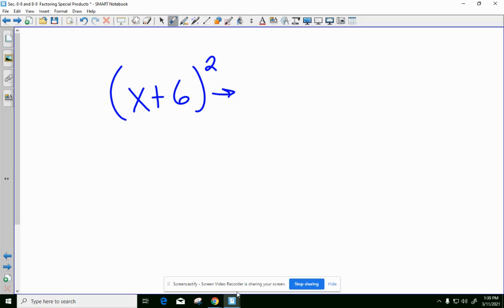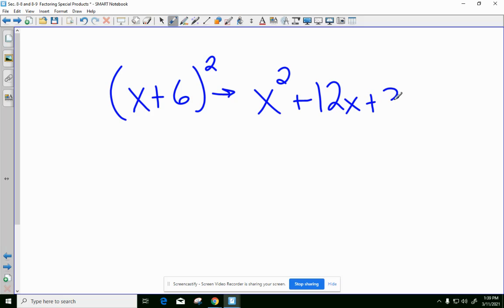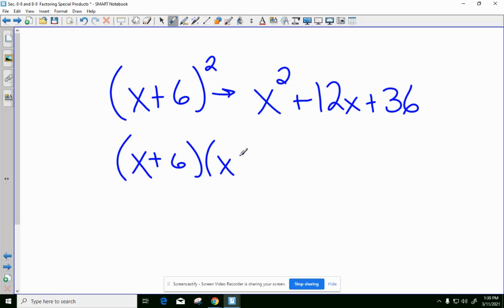It would be X squared plus 12X plus 36. If we had to write this twice, the X squared comes from the first terms. The outers were 6X, the inners were 6X — that's where the 12 came from. And then the last part, 6 times 6, is 36.